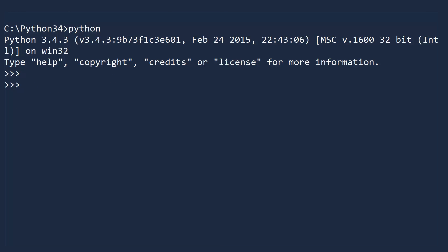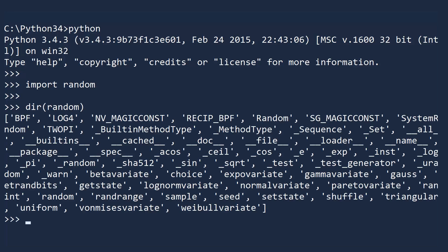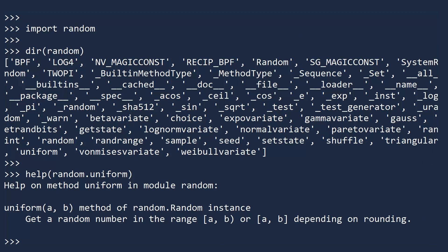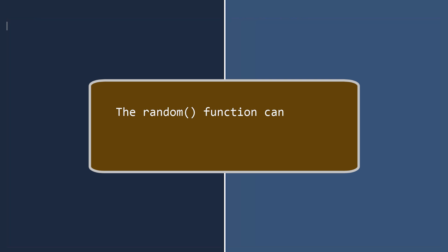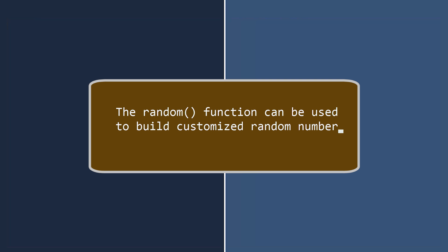But there's an easier way to generate random numbers from any interval: use the uniform function, which is included in the random module. So why did I bother writing a function that Python already gives you? The reason is to highlight an important fact: the random function can be used to build customized random number generators. In fact, it's the key ingredient for many of the functions in the random module.